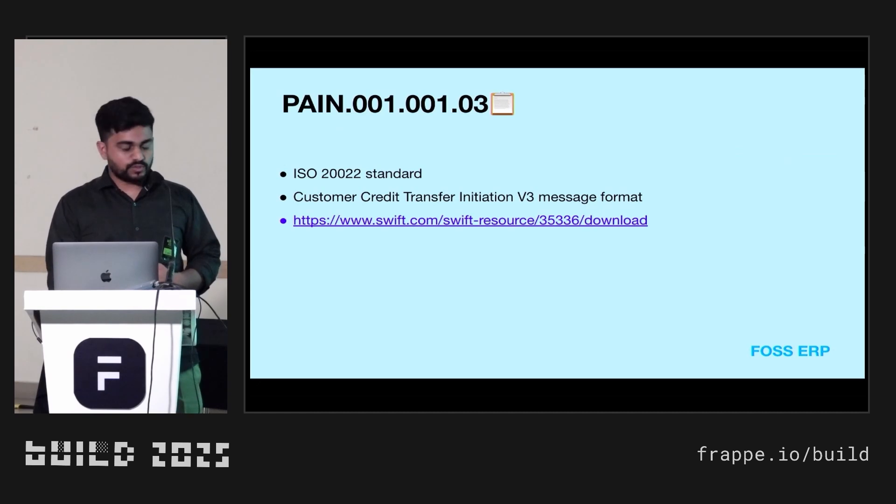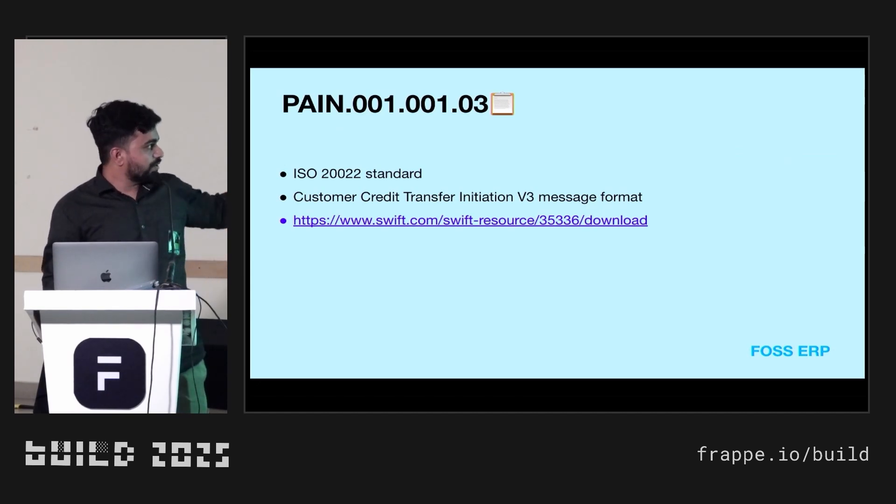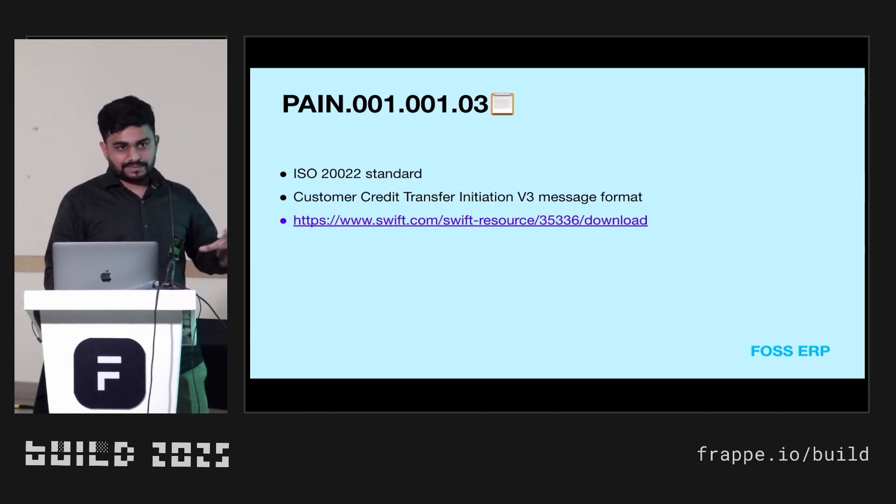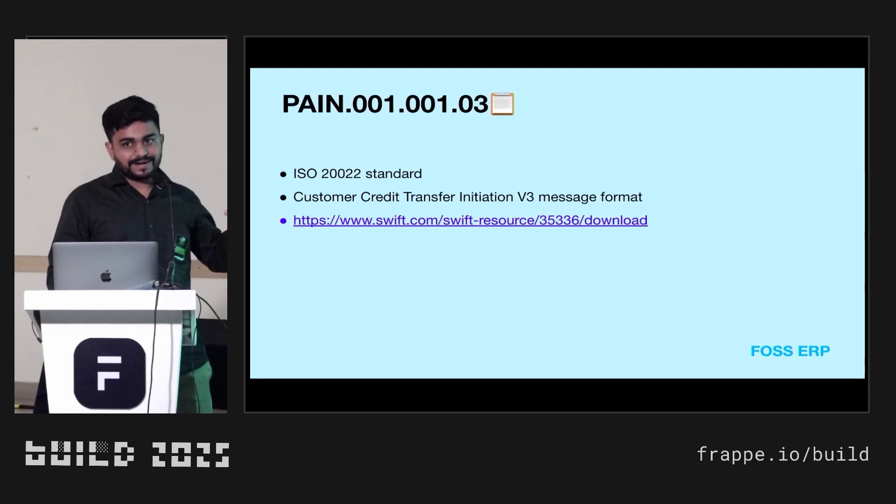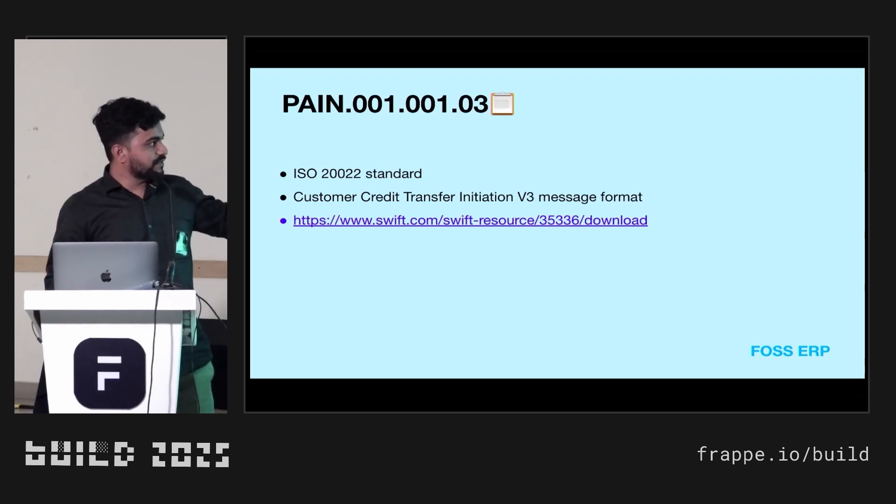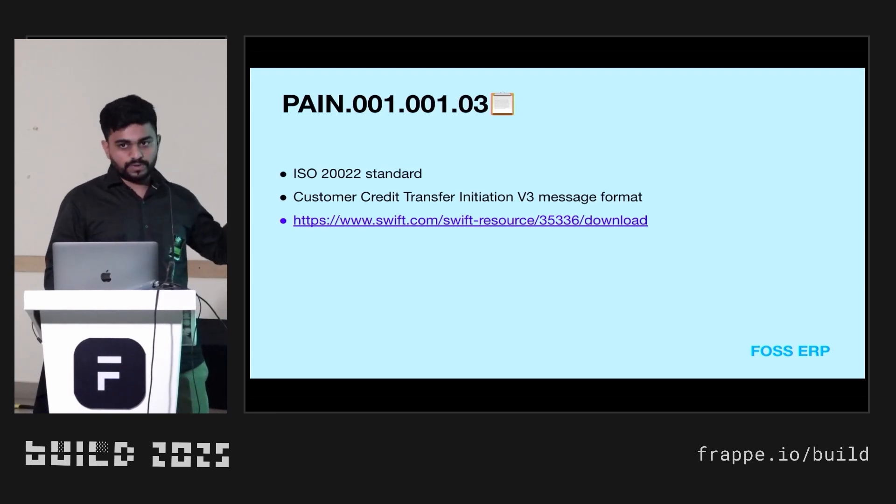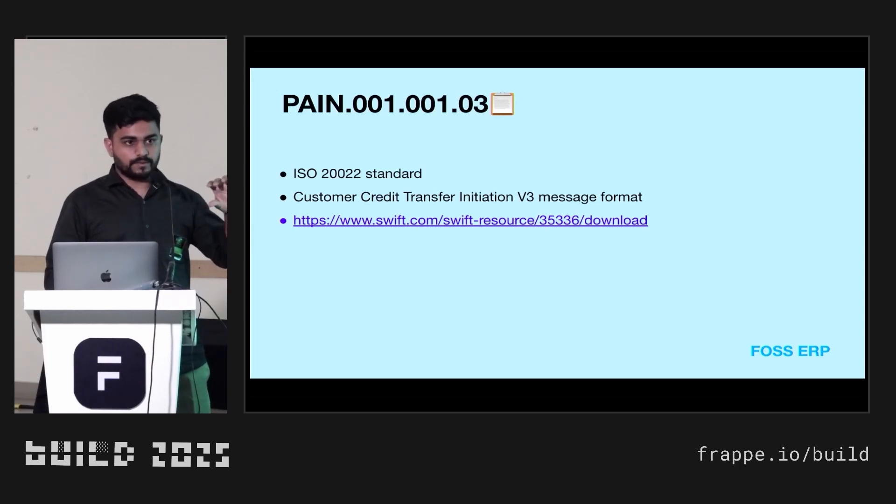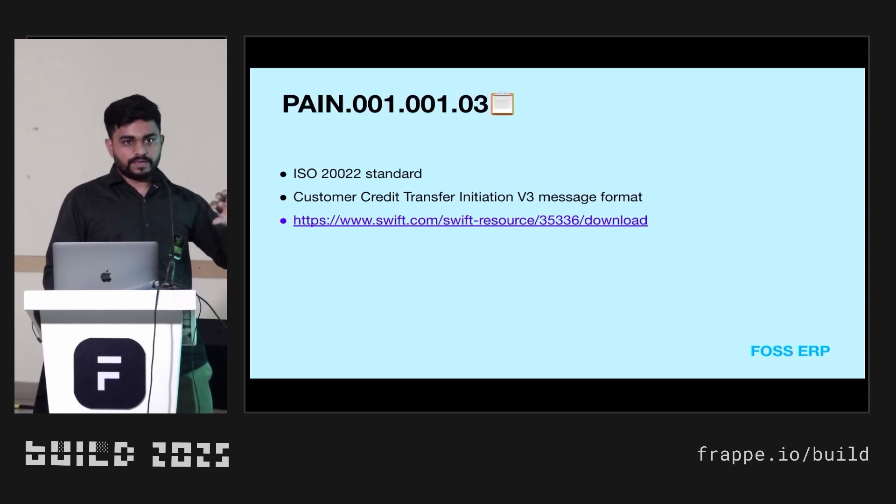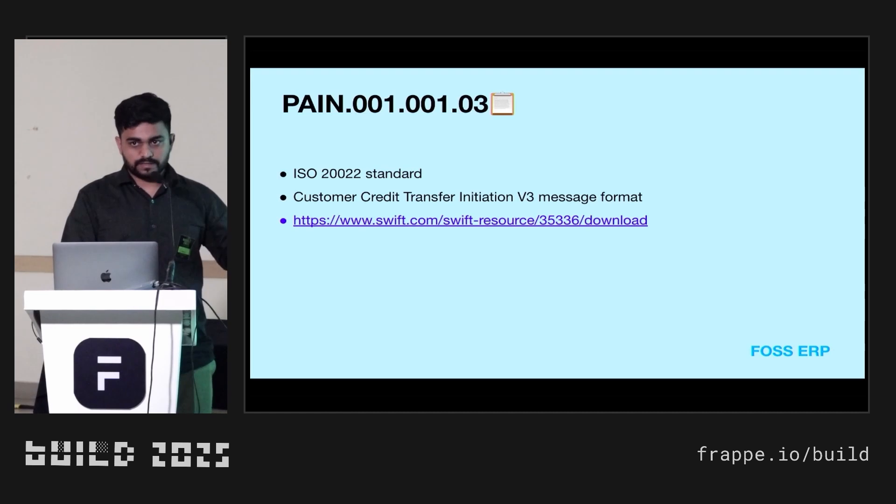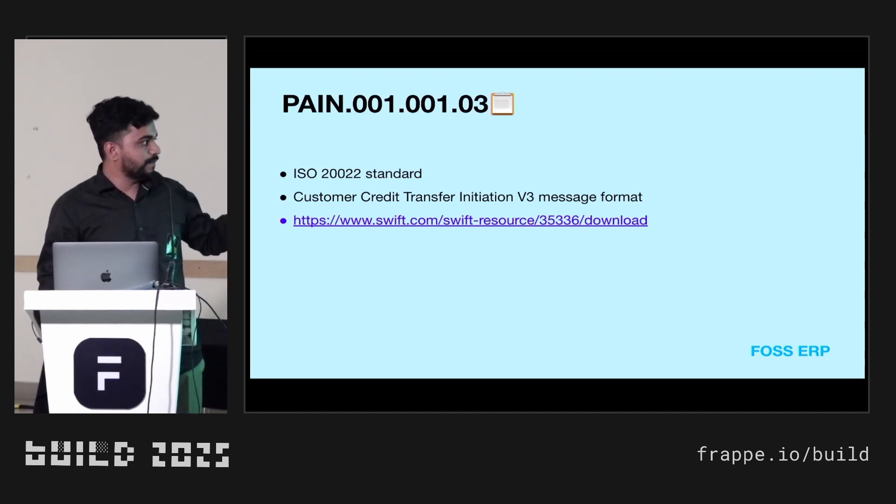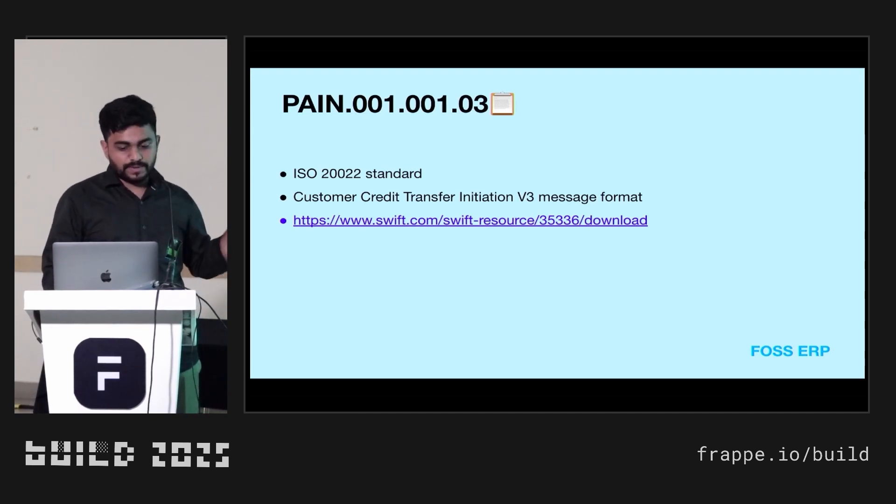What is the XML file? You can see that PAIN.001.001.03. This is a standardized format. If you will search in Google, you will get the format of XML. It's a standardized format of payment transfer. Any bank to any other bank, you can transfer the payment using this XML format.